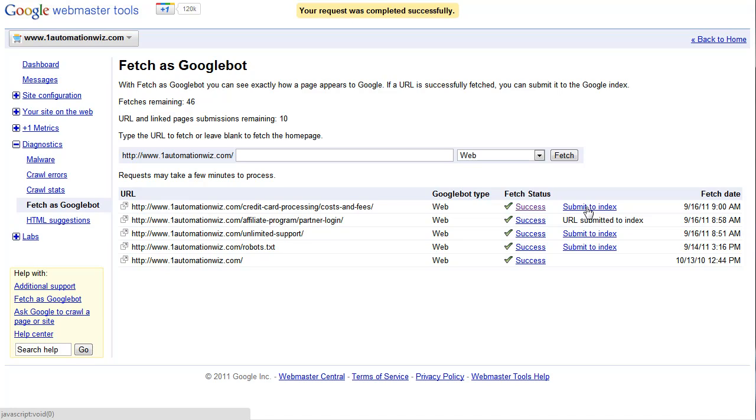Google gives you 50 fetches per month and it's not something that you should really do all the time. You should really only use the Fetch as Googlebot tool to make sure that you're getting website pages that you know are there that Google has a hard time finding or for whatever reason did a 404 error on. And you know the Googlebot spider is not perfect so sometimes you have to help it.